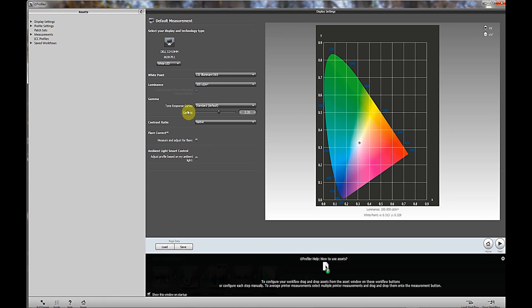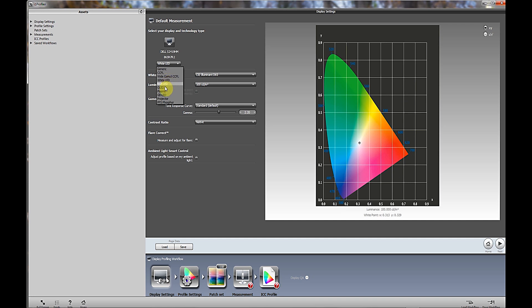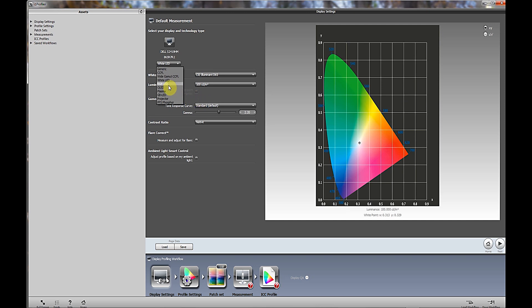This will bring this up. The software automatically should detect the type of monitor that you have, and it's detecting that I have a Dell S2419HM. You have certain settings under this particular heading: generic, CCFL, wide gamut, white LED, and so on. Based on the type of monitor that you have, you would choose one of these. Usually CCFL or white LED would be what you would use. This is an LED monitor that I'm using right now, so I'm going to choose white LED. If you have an LCD monitor or an old tube or CRT, CCFL would probably be most beneficial for that.